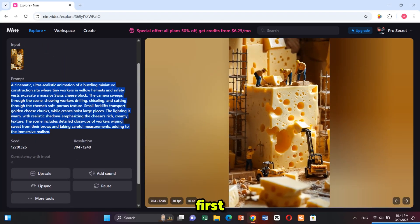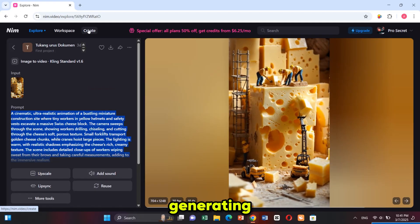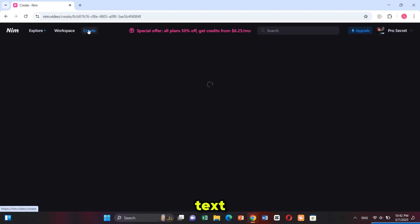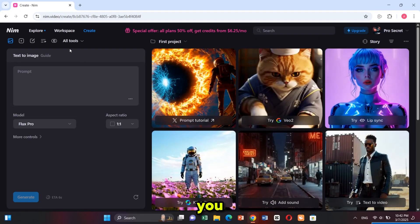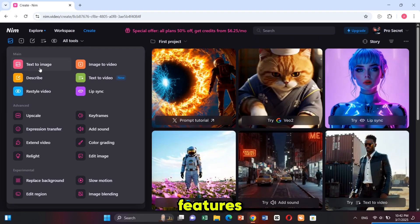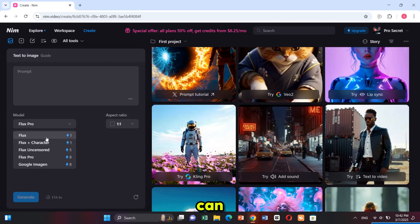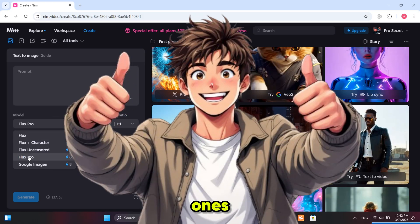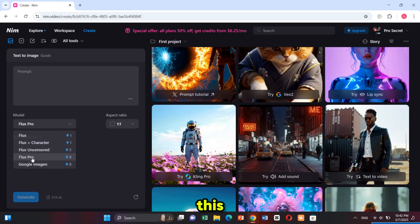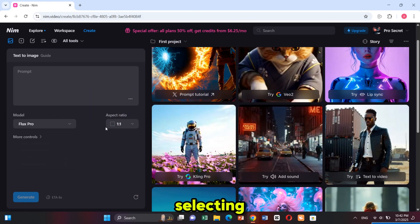First I'm generating an image using the text-to-image feature. From here you can see all the features and use them as per your need. Next I select the models — here you can see all flux models available, including uncensored ones. For this image I'm selecting the Flux Pro image model.